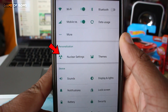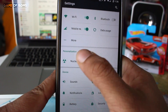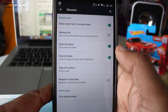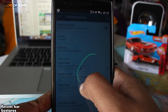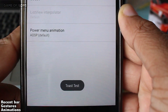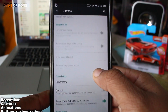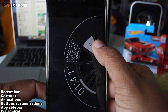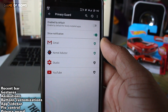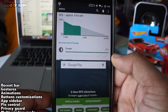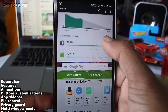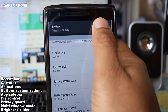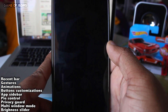There is one tab called Nuclear Settings in which all the main features are packed very neatly, such as recent bar, gestures, animations, button customization, app sidebar, PIE control, privacy guard, multi-window mode, and brightness slider for all the lazy people out there.